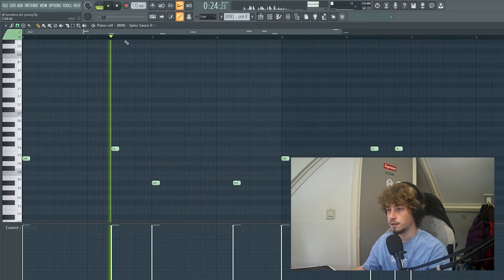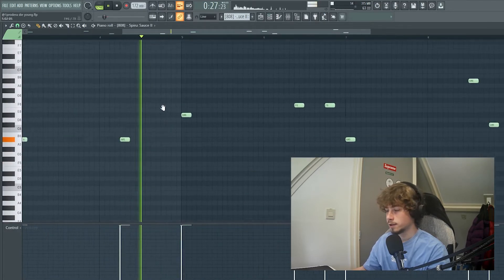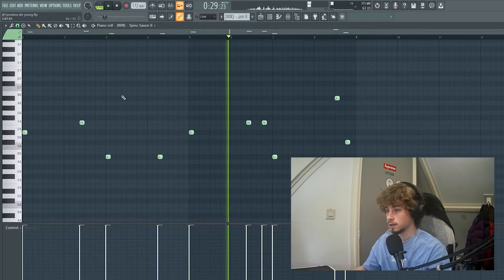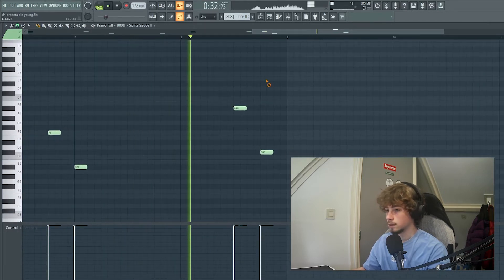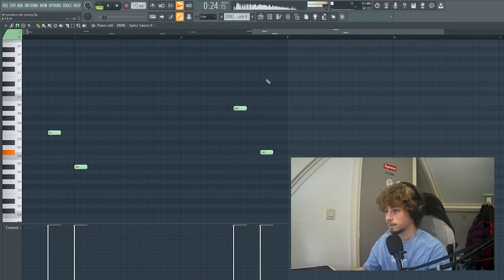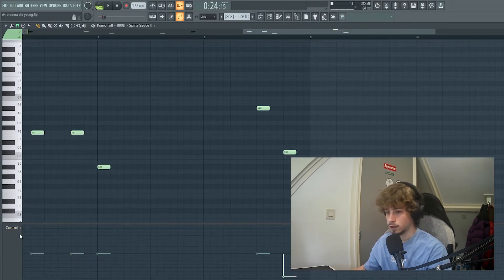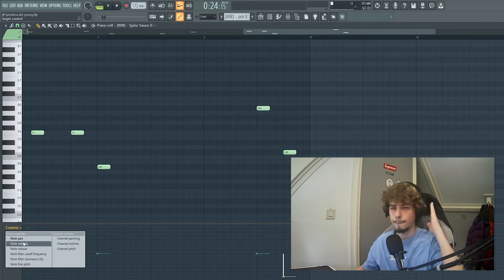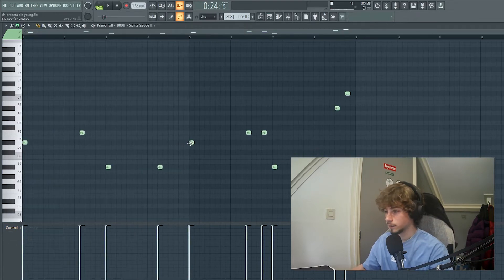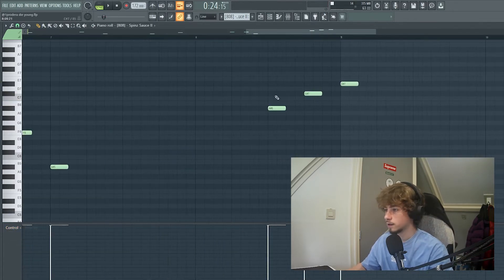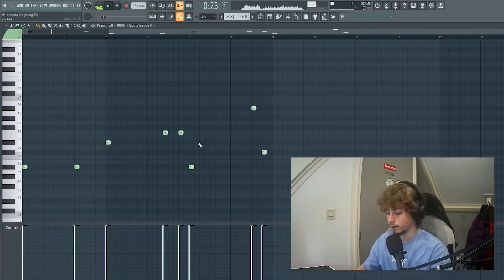So it's C# minor, F major 7, A# minor. Then the last note is also panned to the left, so it hits really hard in your ear, and it's like ascending back into the C#. It sounds really nice.